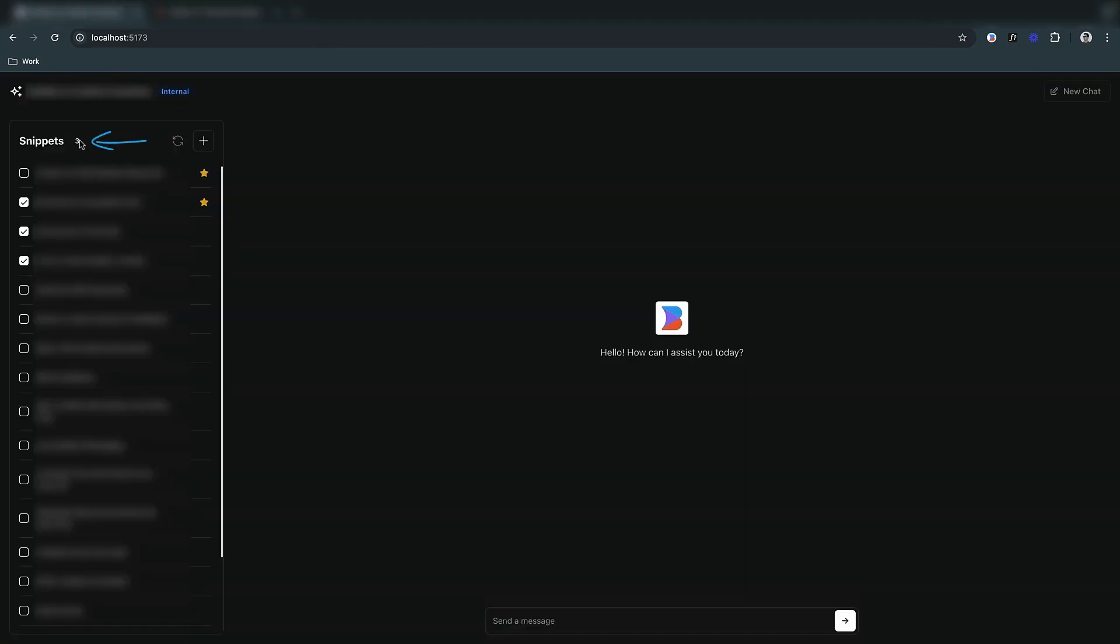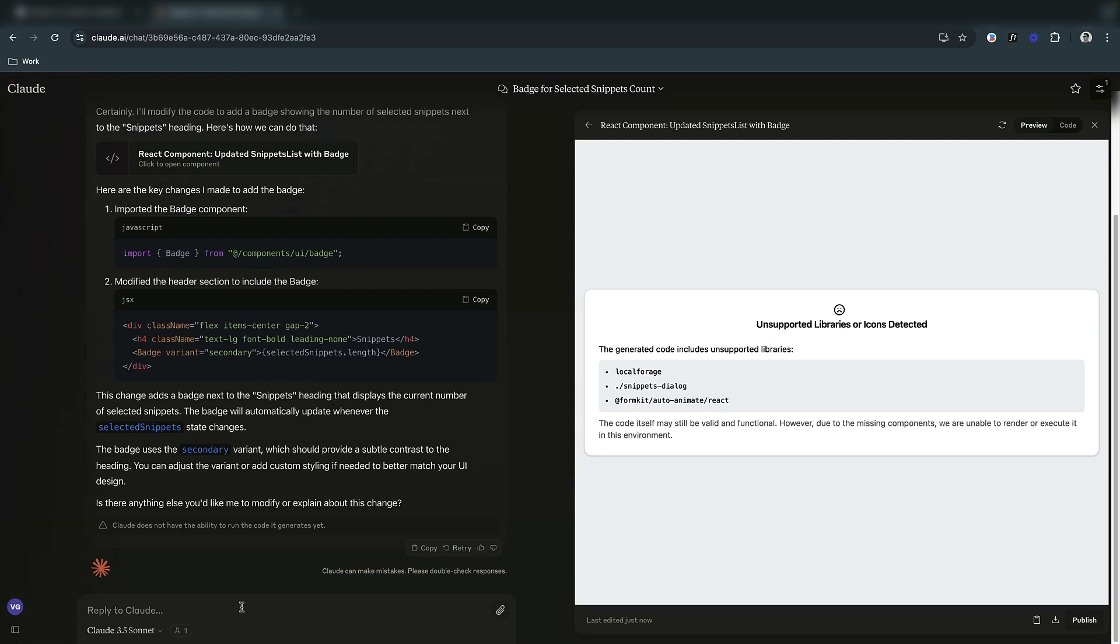Looking at our UI, we can see the badge working as expected. But it shows even when the value is zero. Let's refine this.